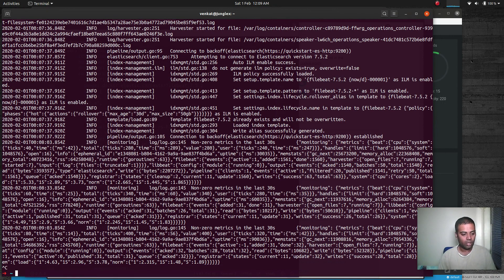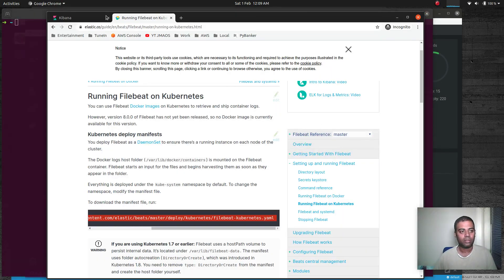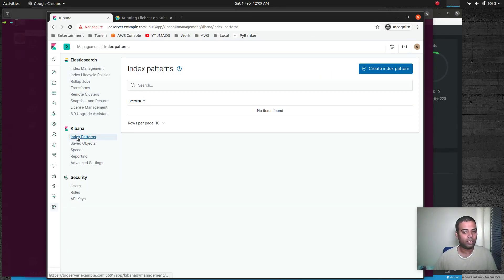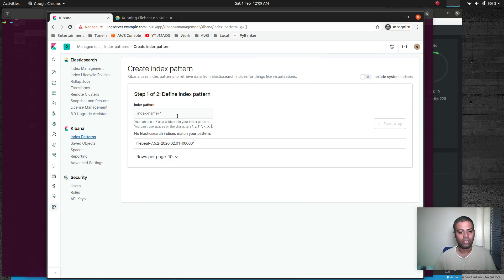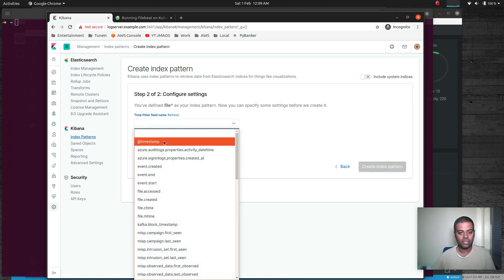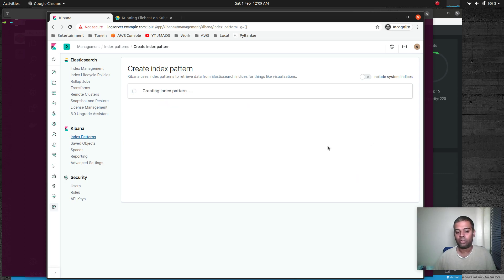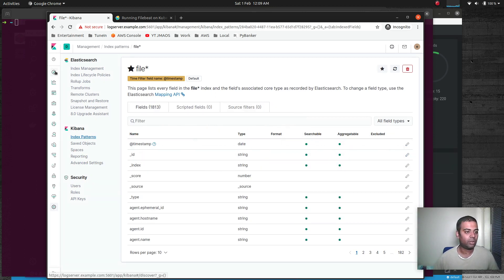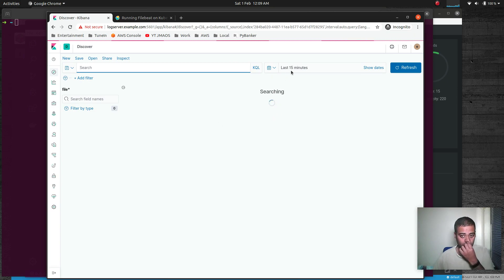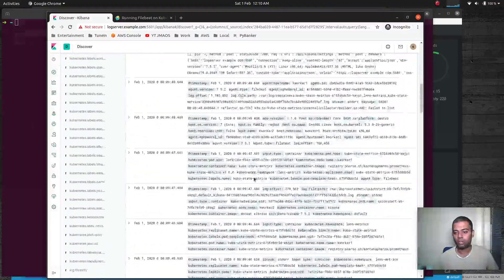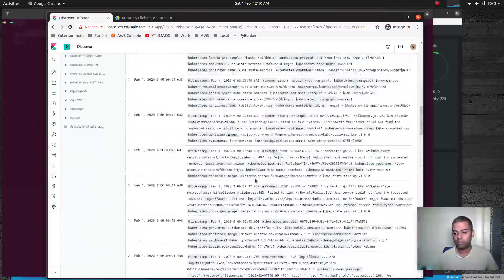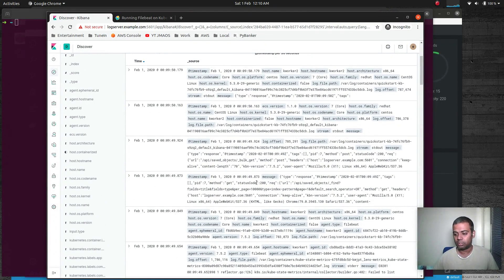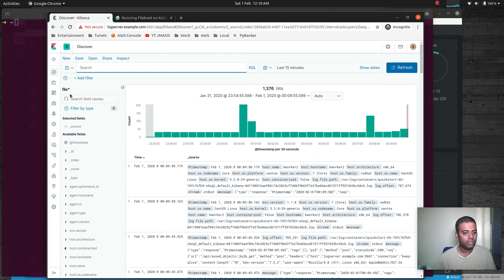Now we go to the Kibana dashboard. Under Create Index Pattern, typing 'filebeat' shows the index pattern is available. Select it, click next step, select the timestamp as the filter field, and click Create Index Pattern. Going to the Discover tab for the last 15 minutes, we can see all the logs from all containers in our Kubernetes cluster are now showing up.